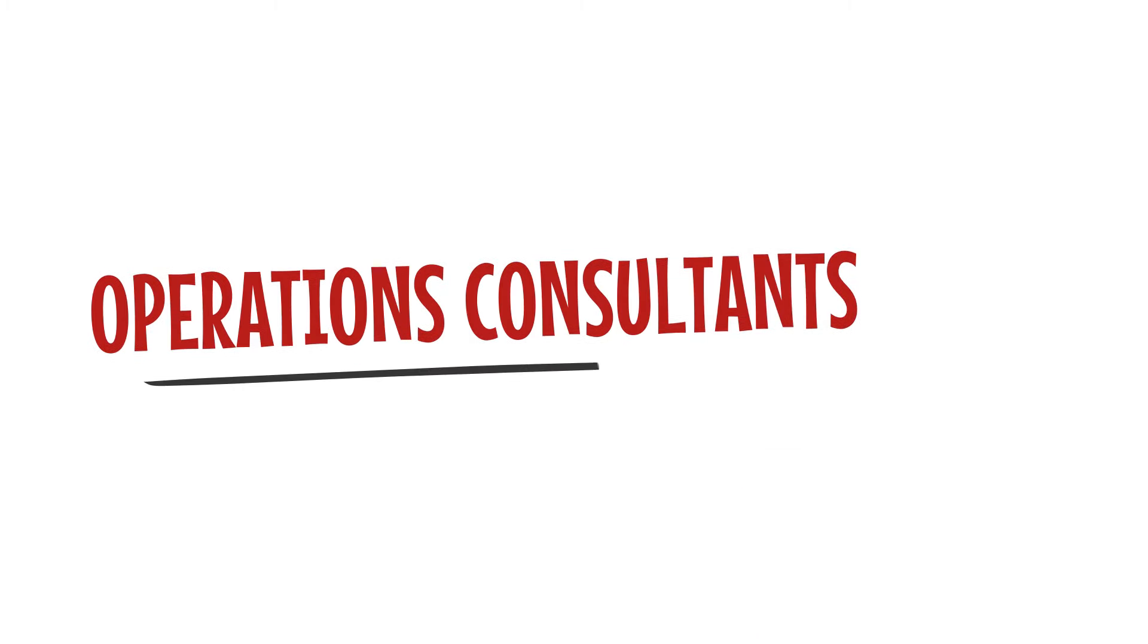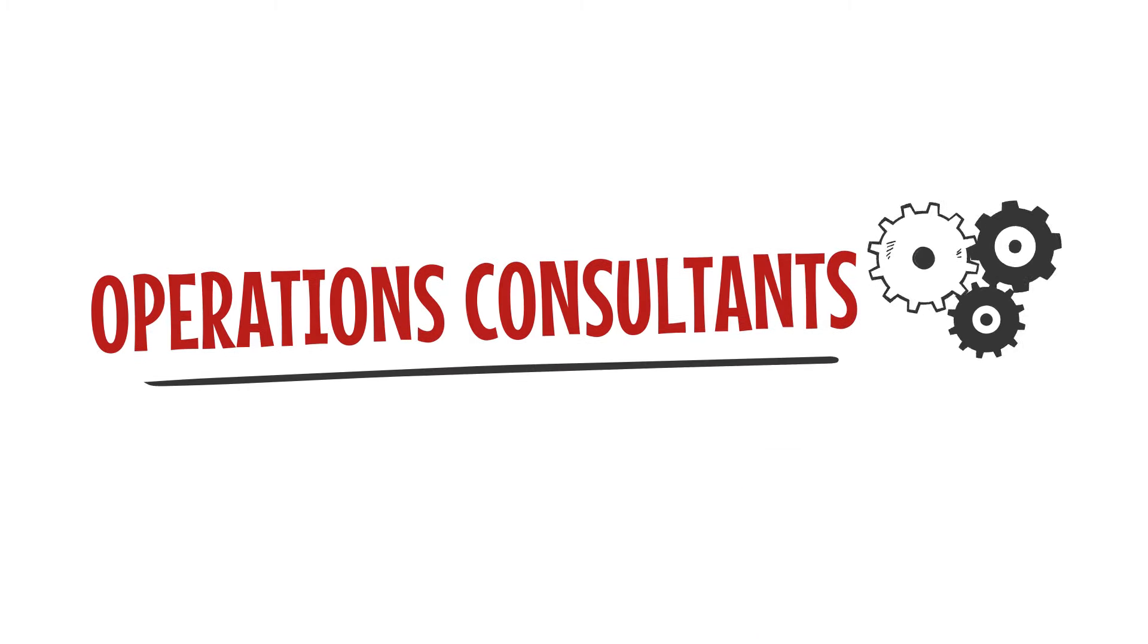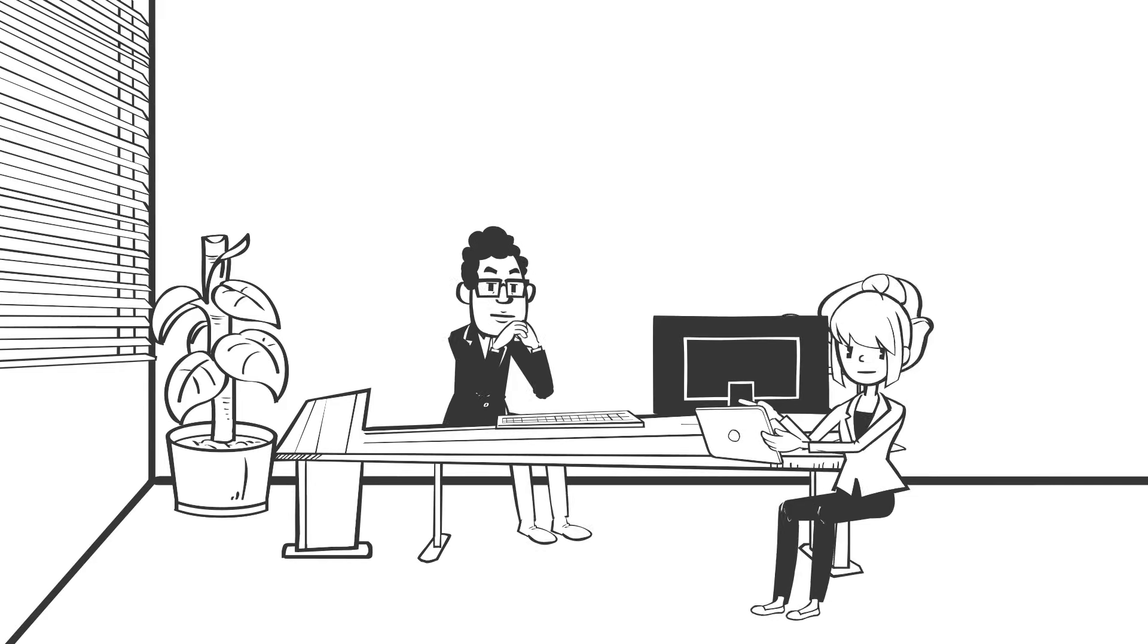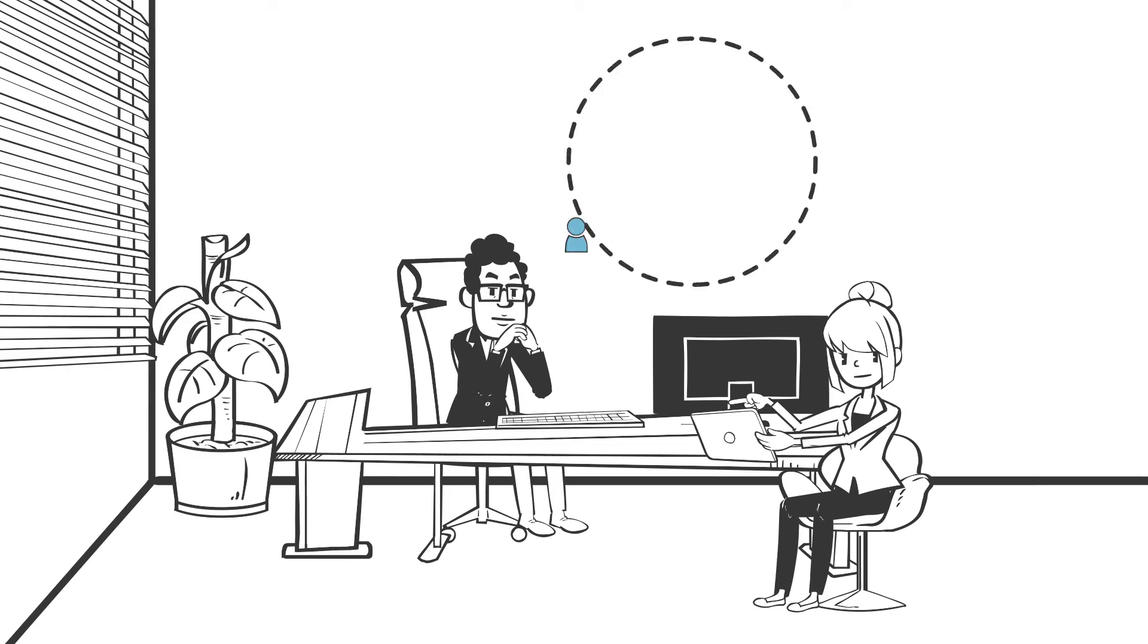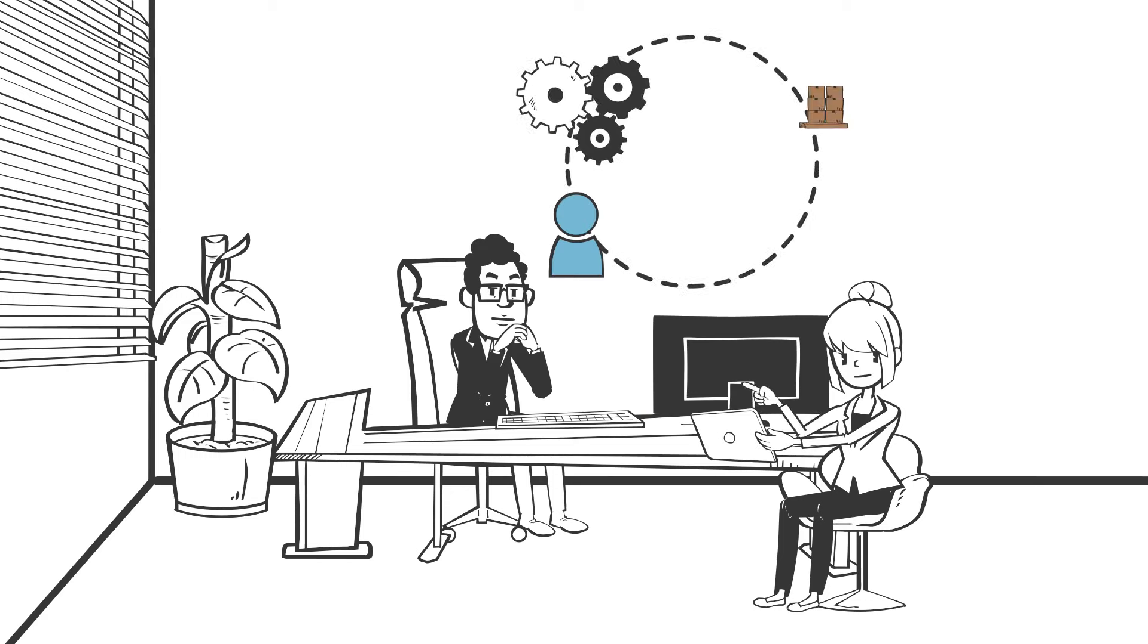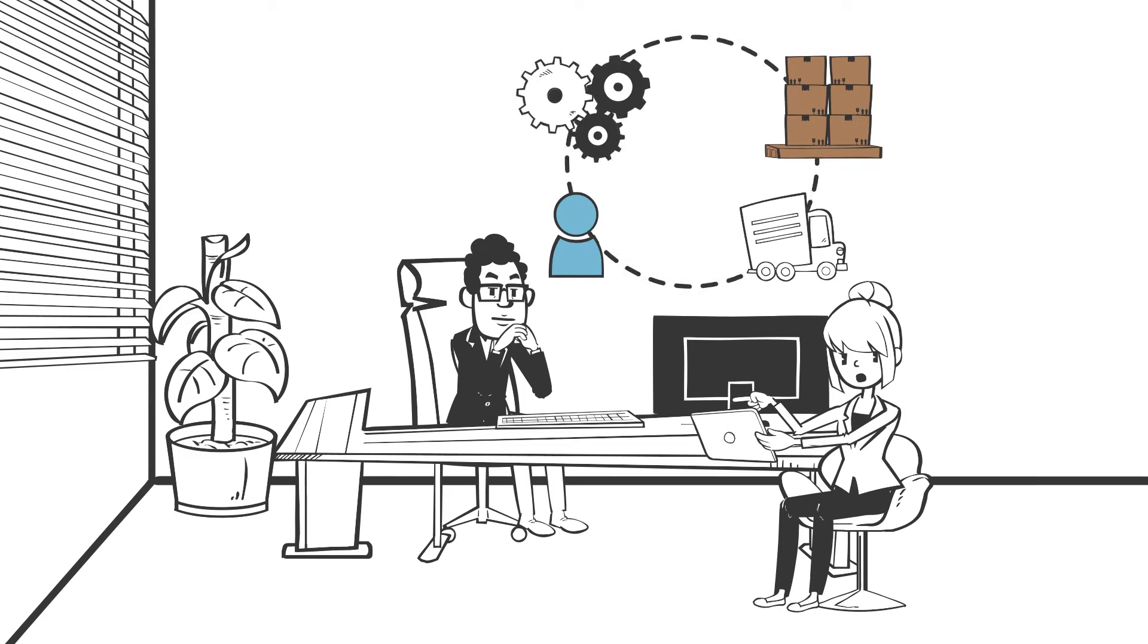Operations consultants help clients improve the performance of their operations. For example, these consultants can help improve a company's production capabilities, supply chain, or sales team effectiveness.